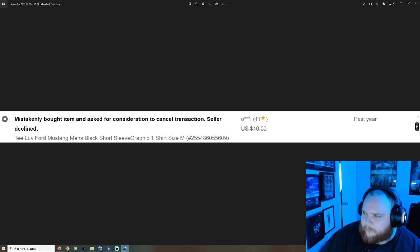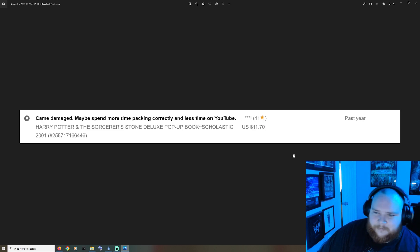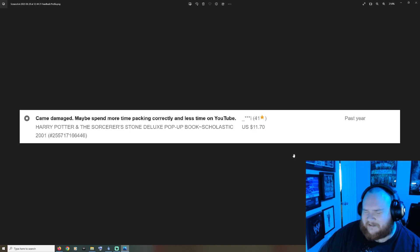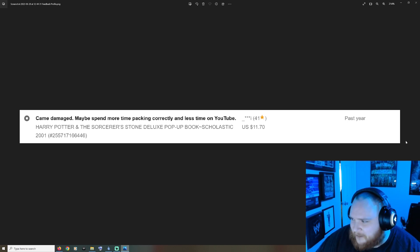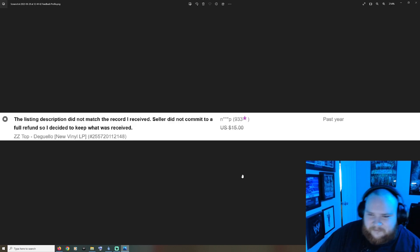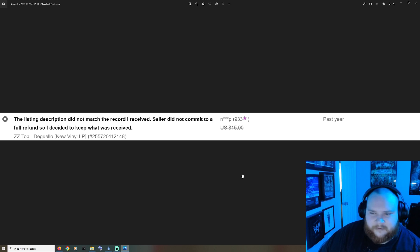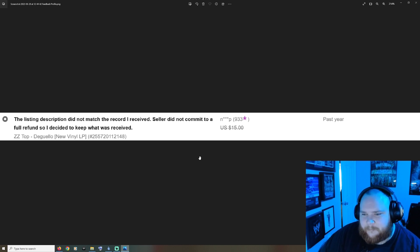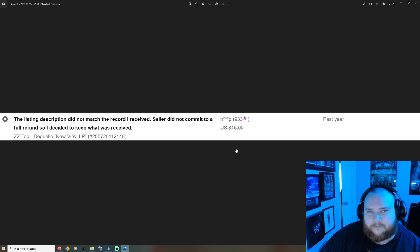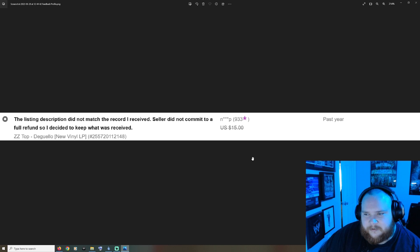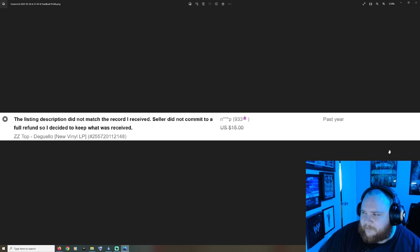The listing description did not match the record I've received. Seller did not commit to a full refund so I decided to keep what was received. We're talking about a vinyl he probably paid two or three dollars for and sold for less than 15 bucks. He couldn't have just took that hit?